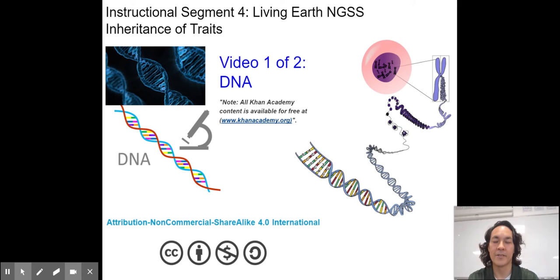Hello students and welcome to my review video on instructional segment four of the Living Earth NGSS curriculum out of California on inheritance of traits. Many students' favorite unit — it's always fascinating to learn about DNA and genetics, and I really hope you see how DNA and genetics all go together and how they're all tied to evolution.